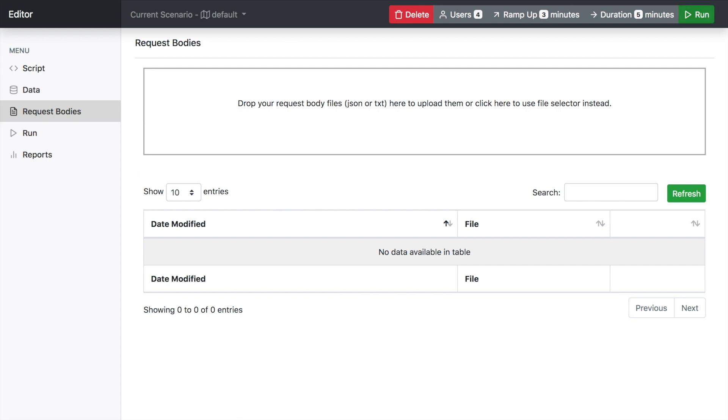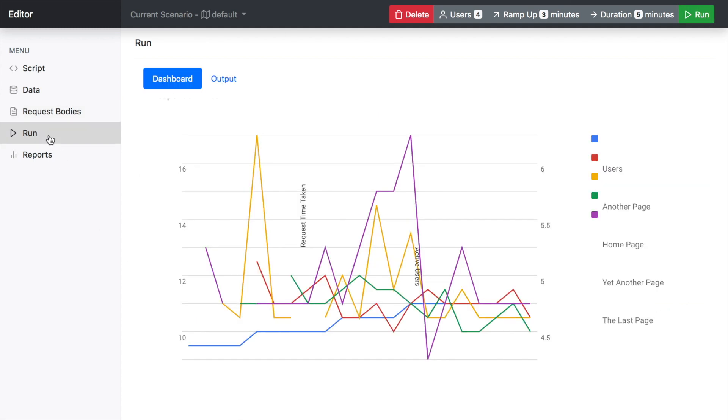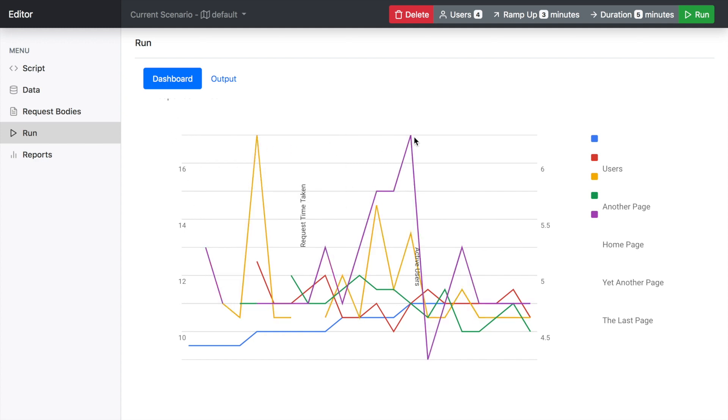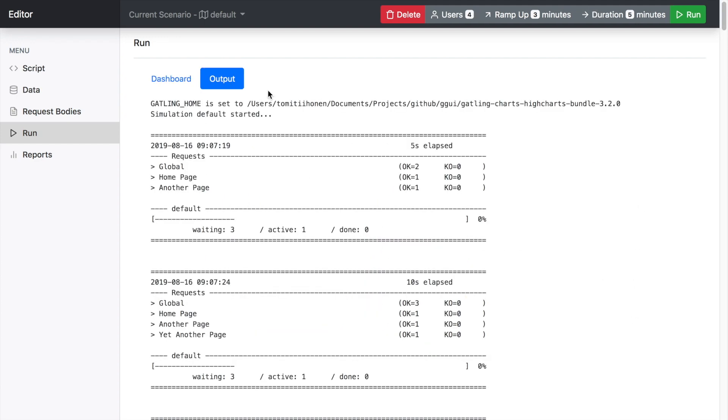Now, if you press the run button, essentially the execution of the test gives you a kind of outline of what's going on. There's some bit of work in progress. But essentially you'll have a dashboard that shows you the response times for each page. And you can also get the output as you get from Gatling.